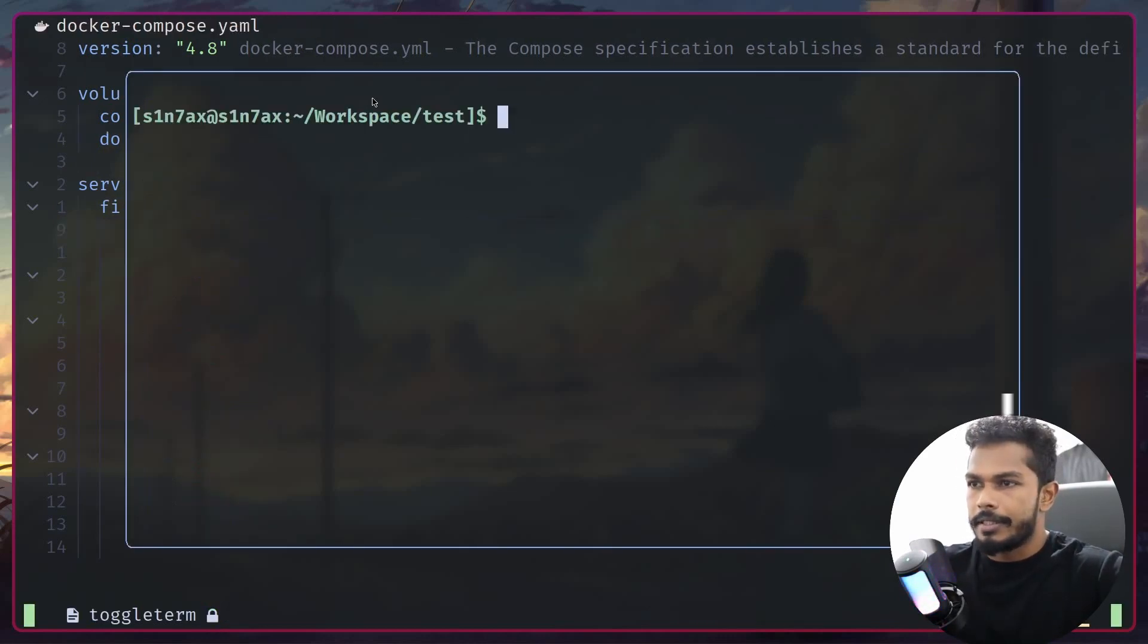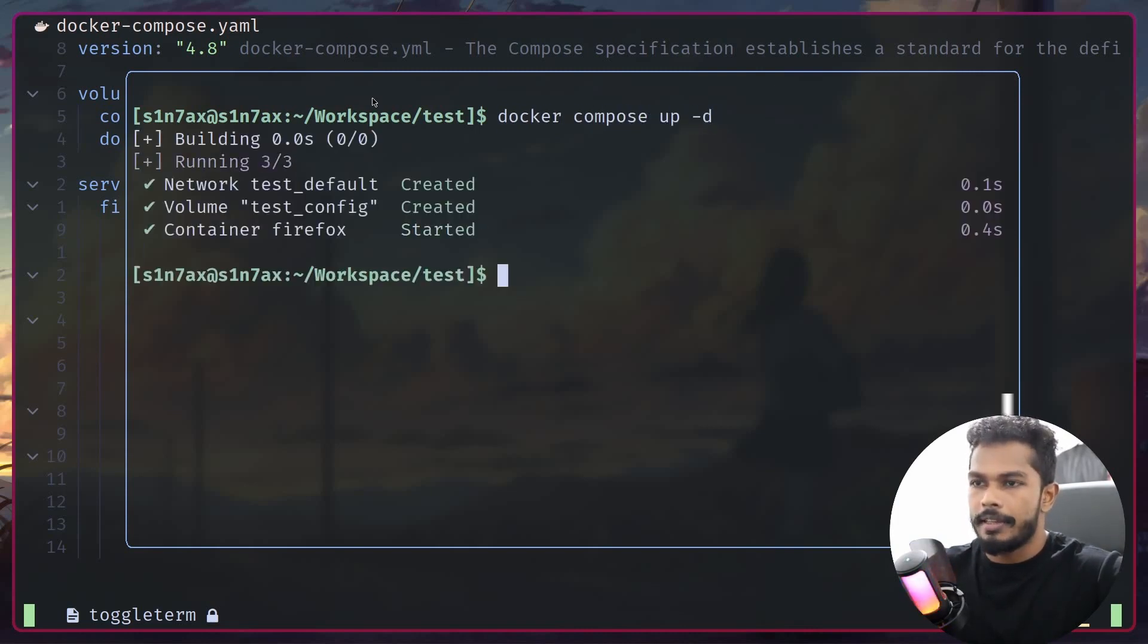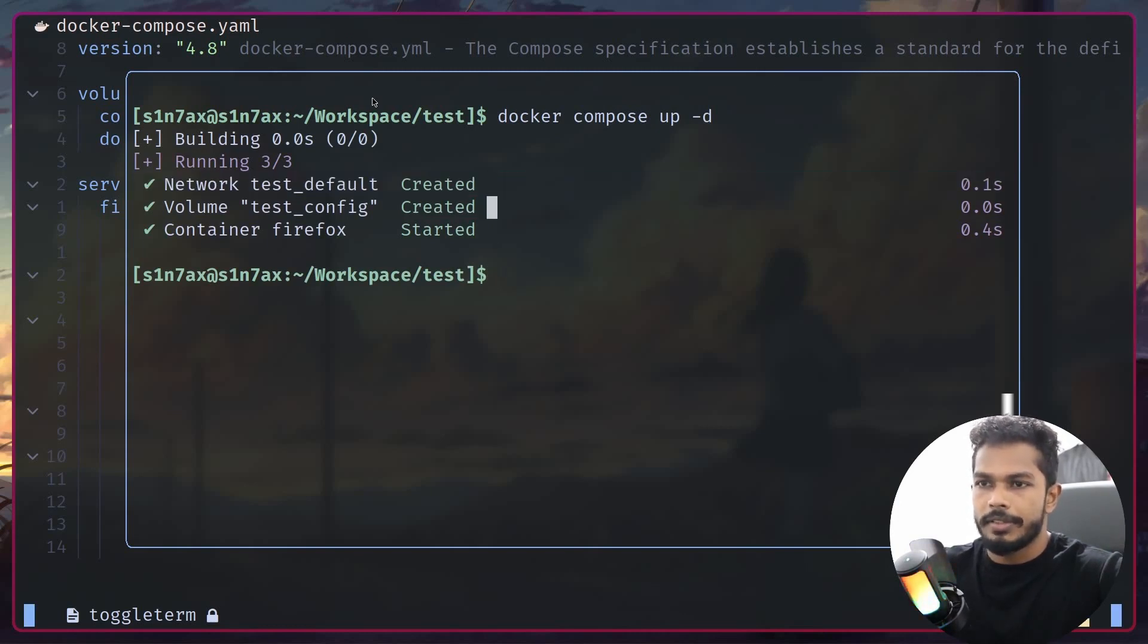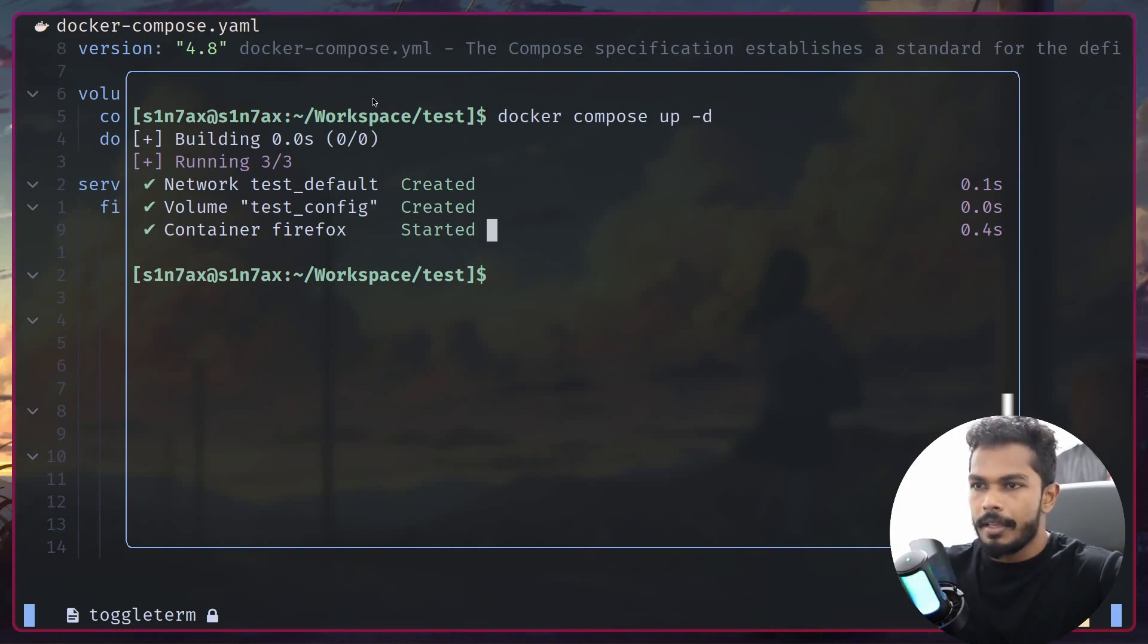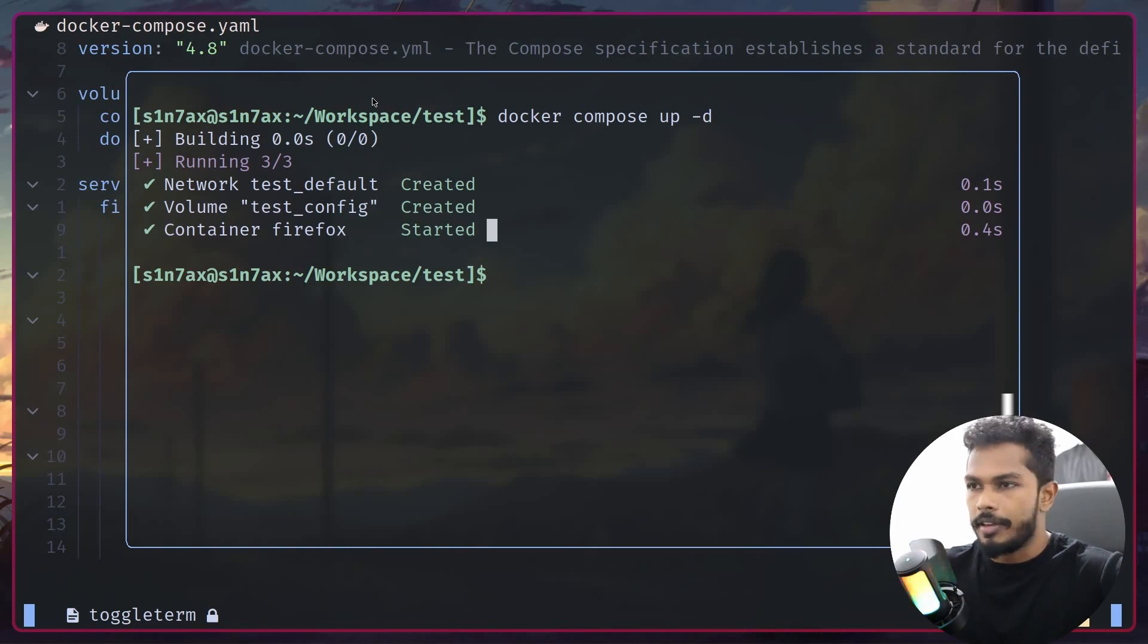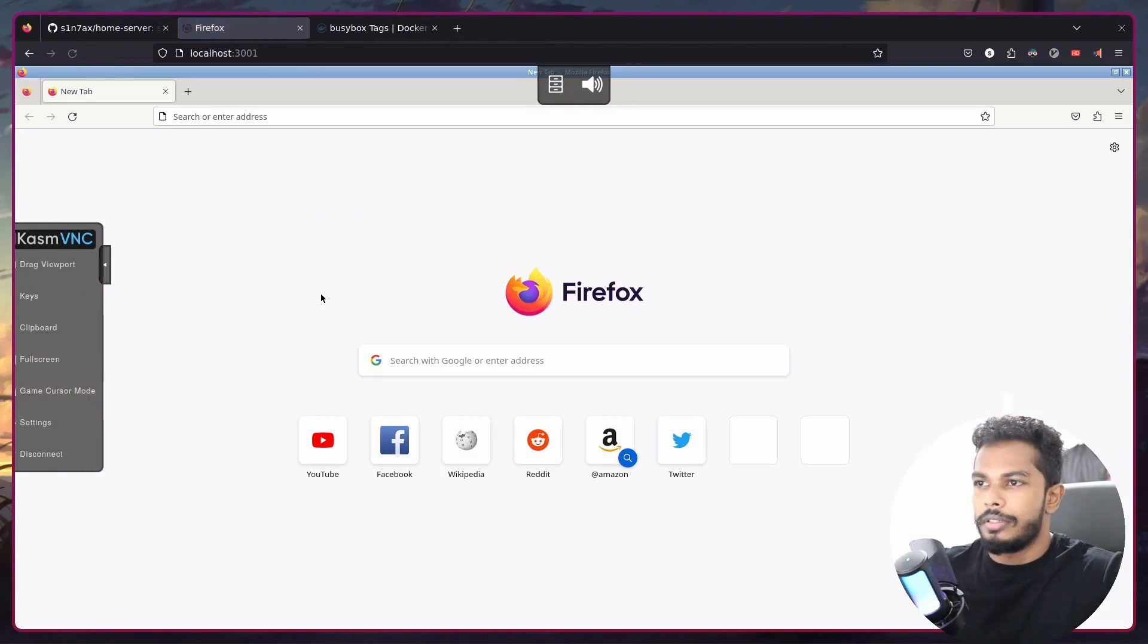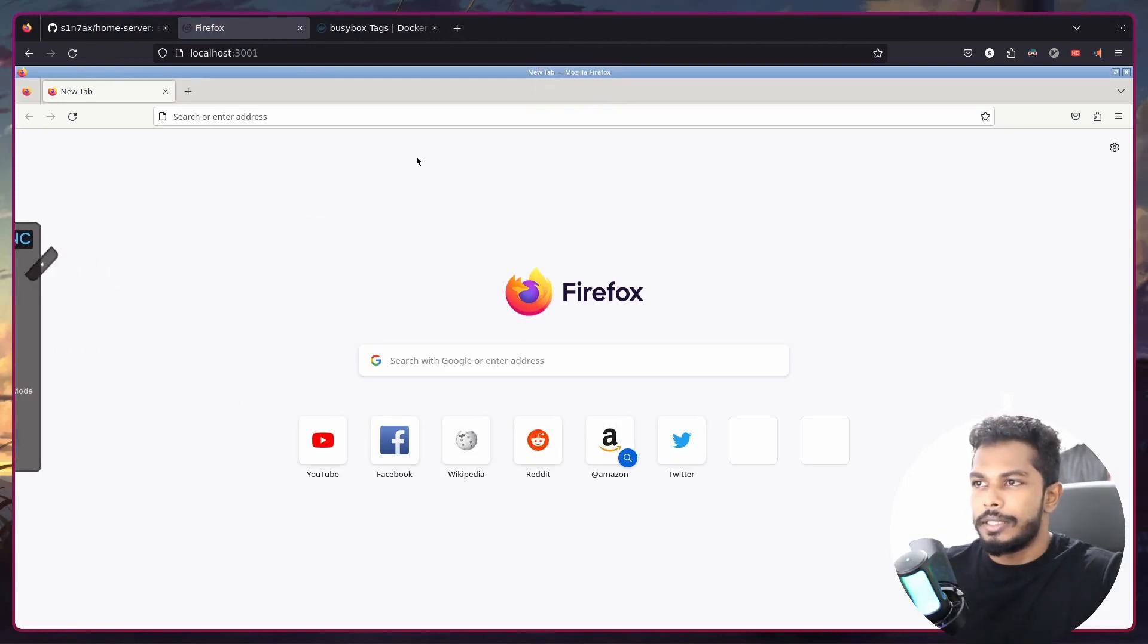Let me just run docker compose up with a detached flag. You can see it's creating a new network for the services we have and it's going to create a new volume as well. After that it's starting the Firefox container. I can access that from the browser, so we have Firefox inside the browser.